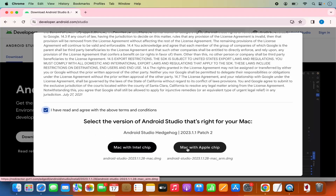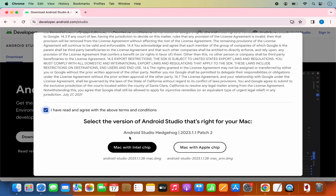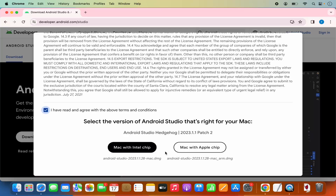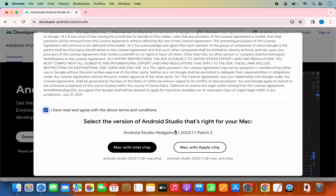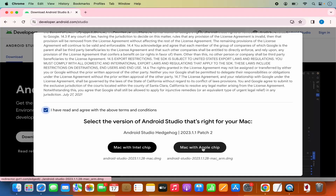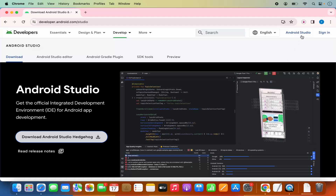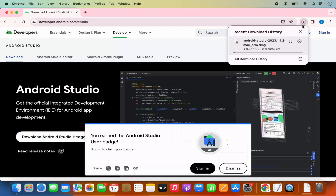If you are using a MacBook with an Intel chip, click on the Intel button. If you are using a Mac with an Apple chip — for example M1, M2, M3, or any other Apple chip — click on the Apple chip button. I have a MacBook with an Apple chip, so I'm going to click on the Apple chip button, which will start the download of the DMG file.